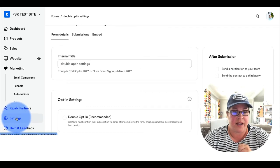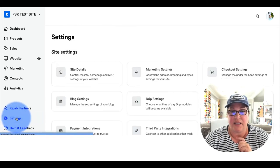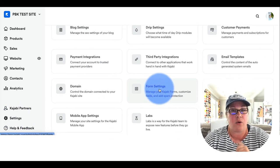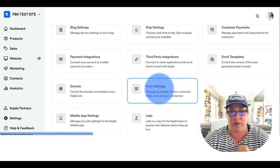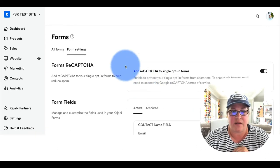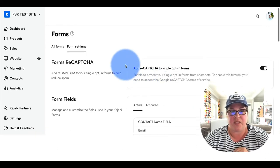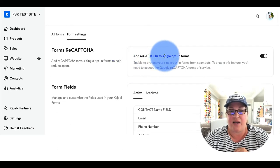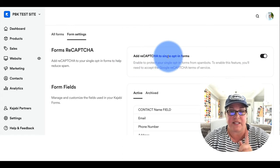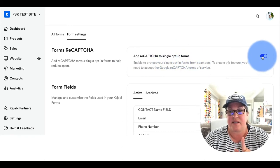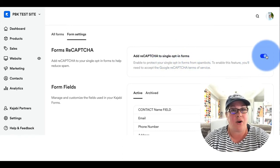We're going to come back into settings. This is how you guys can start to learn your way around back into forms. So this add reCAPTCHA to single opt-in forms, this is turned on.